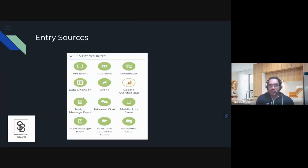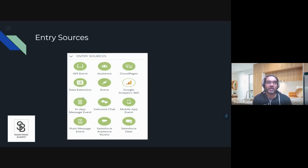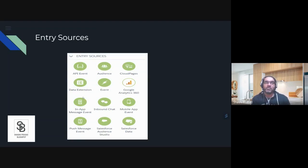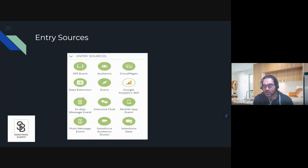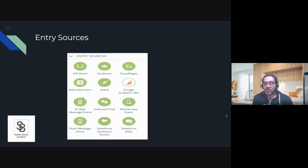In a journey, we have different entry sources. We have API event — I think I created one just yesterday when somebody was asking on Trailhead. Simply put, if you want to do an API call and inject new customers or new subscribers into the journey, you can have an API event. Through REST API you can inject contacts into journeys.